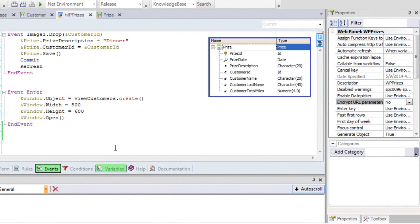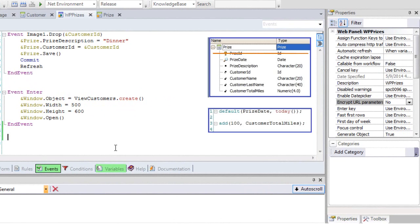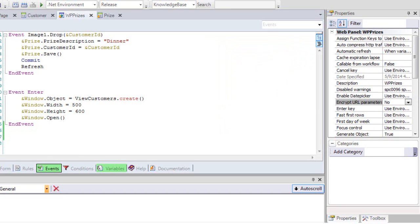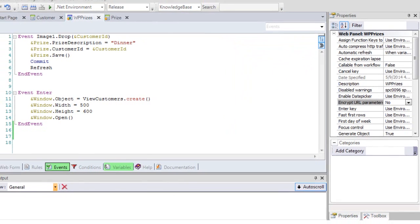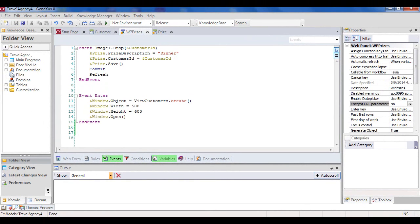Let's review the following. The prize transaction identifier — that is, prize ID — is based on the ID domain that is auto-numbered, so we don't need to assign a value to the corresponding member. The rules declared in the prize transaction are triggered when using this transaction as a business component. Therefore, assigning a date to prize date is not necessary. In addition, 100 miles will also be credited to the customer. So far, we've been working in memory. To physically record on the database, let's declare the save method and the commit command, which are both necessary to work with business components.